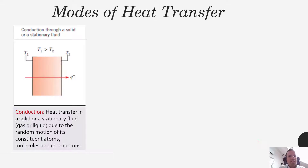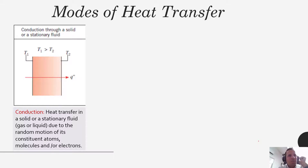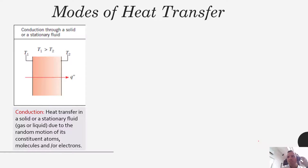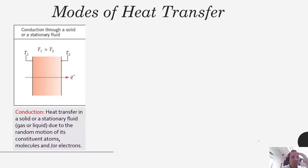Heat transfer breaks out nicely into three different modes. This slide gives a great outline for the entire course. We'll first focus on conduction for about the first third of the class, then the middle third will be on convection, and the final third on radiation. Conduction occurs when you have a solid or a stationary fluid — that stationary fluid could be a gas or a liquid — and heat transfer happens because of random motion of its constituent atoms, molecules, and electrons.